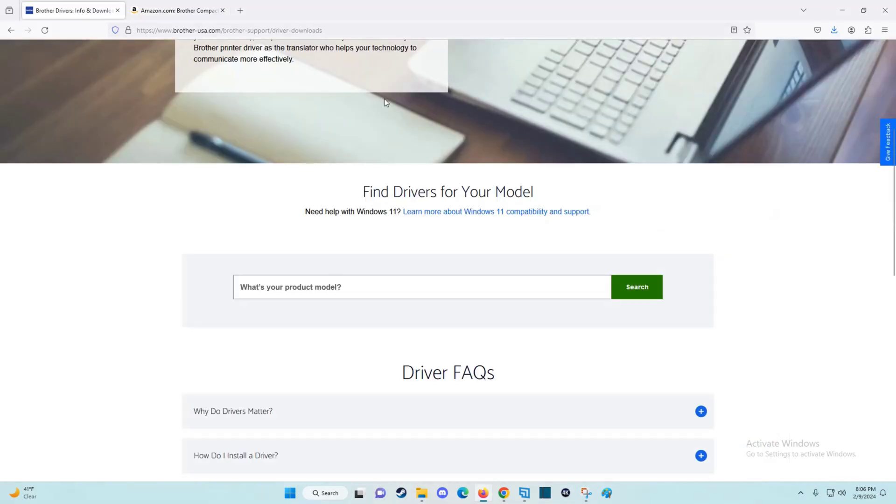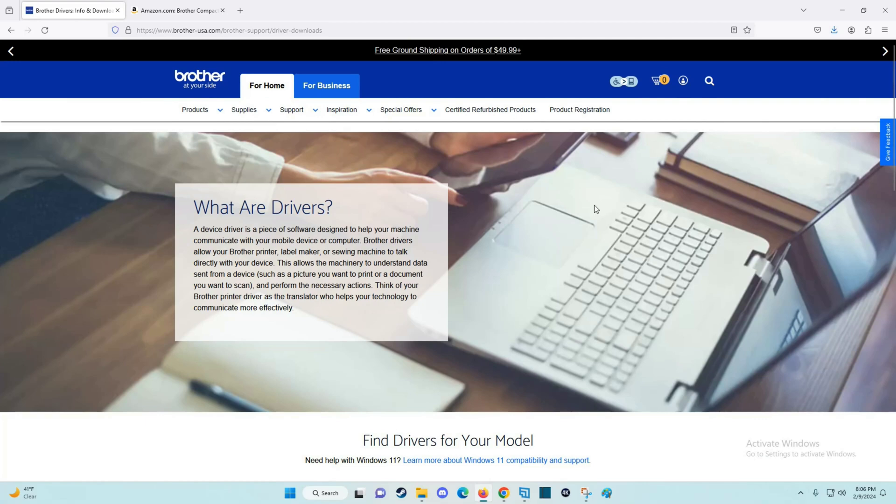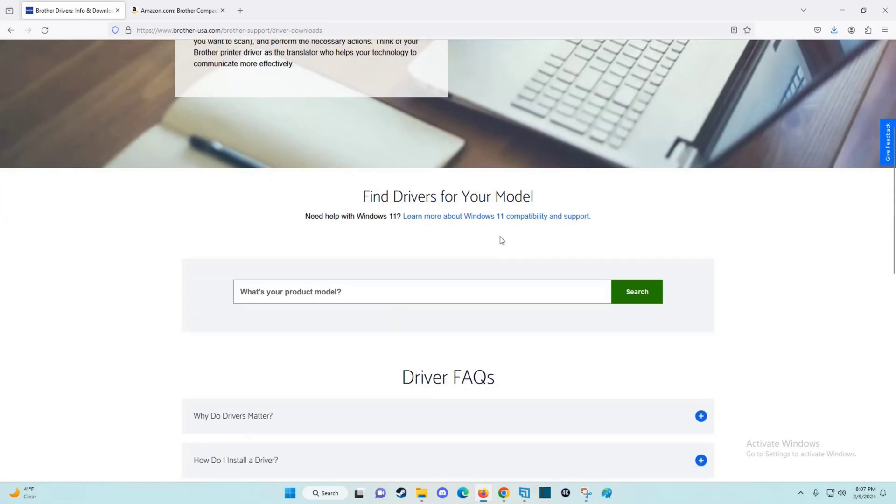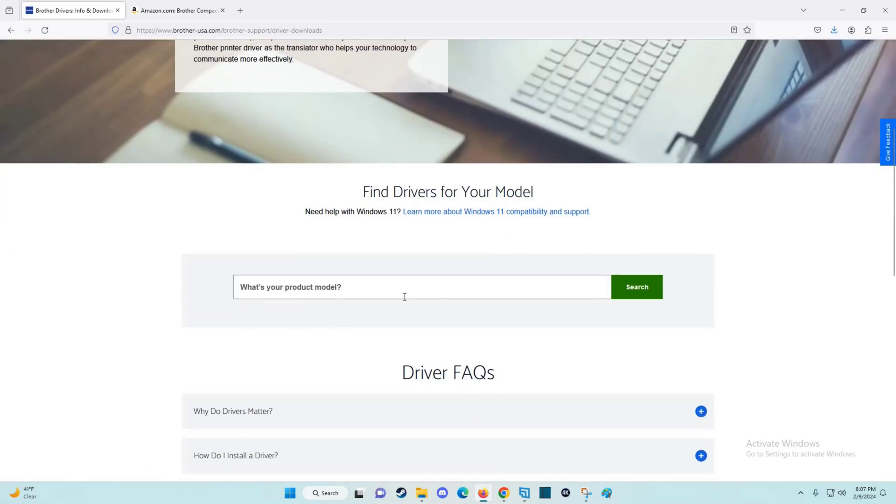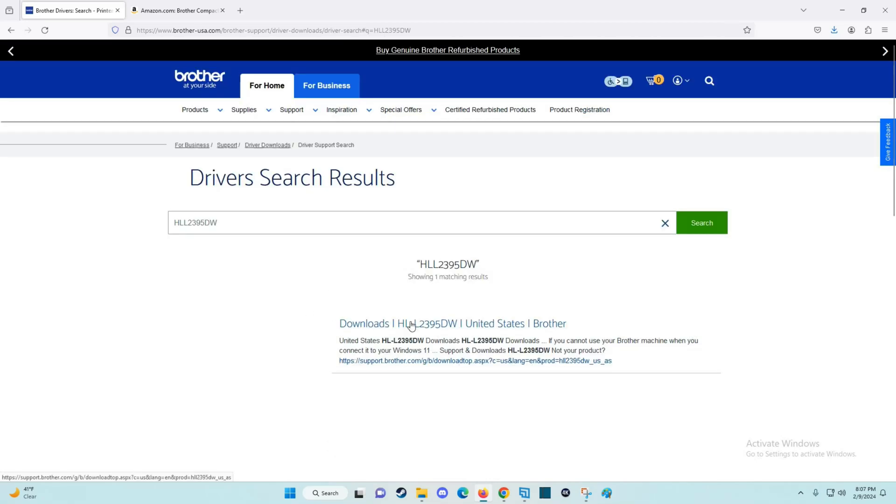Now at this point, I'll link this page in the description. This is from Brother's website. To find the drivers for your model, you're going to enter that model number right here. I just copied it down so I can paste it right there and then click on search. In the search results, I have a download for this particular Brother printer, so I'm going to click on that.